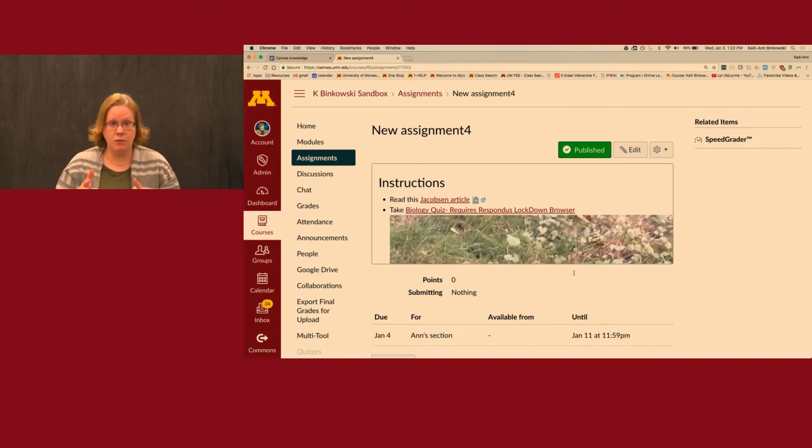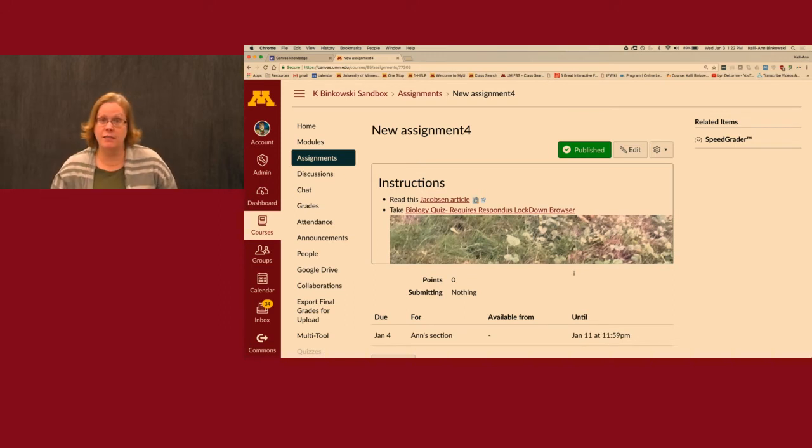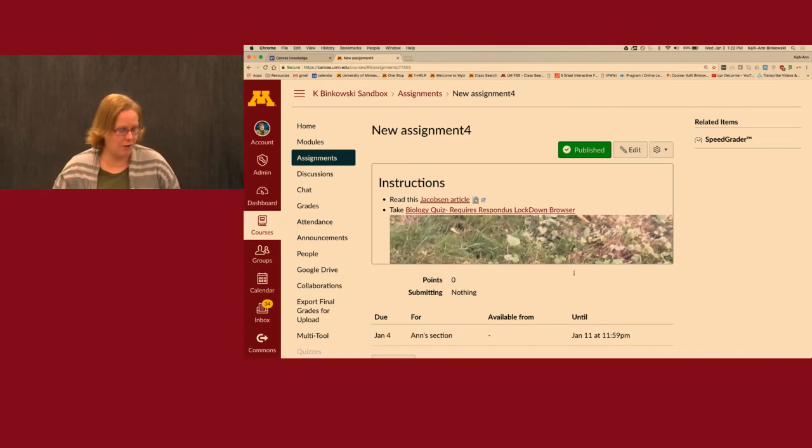It's warning me I did not assign it to the whole class, which is exactly what I intended. I'll click Save. If you save it to everyone you don't get that warning. And that is assignments.